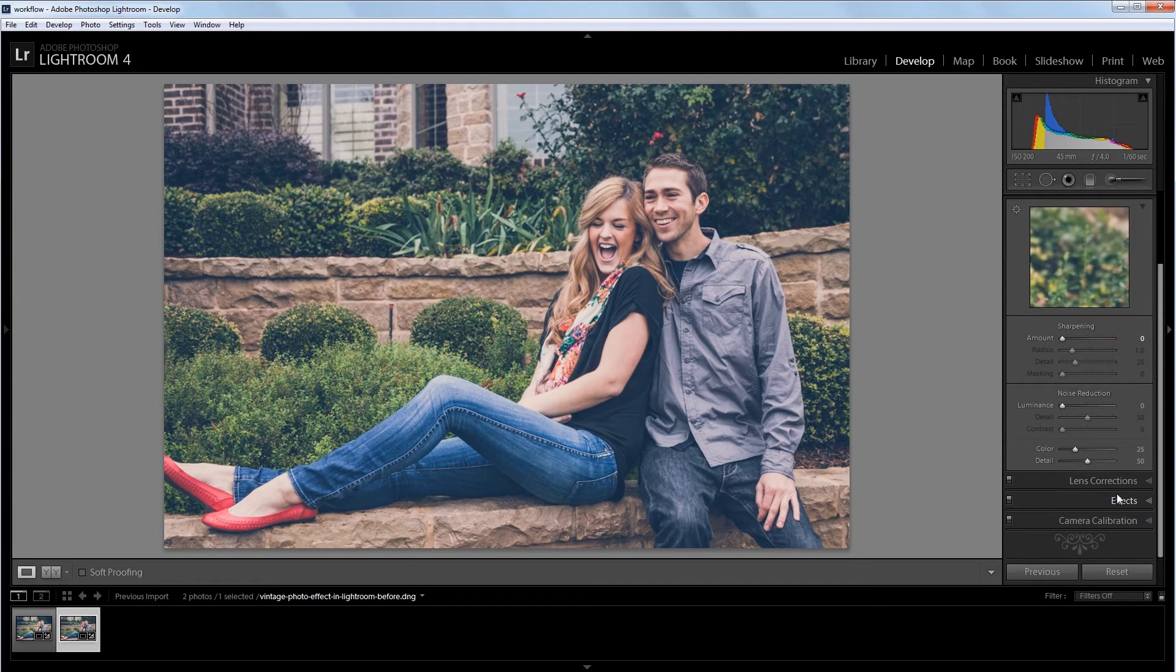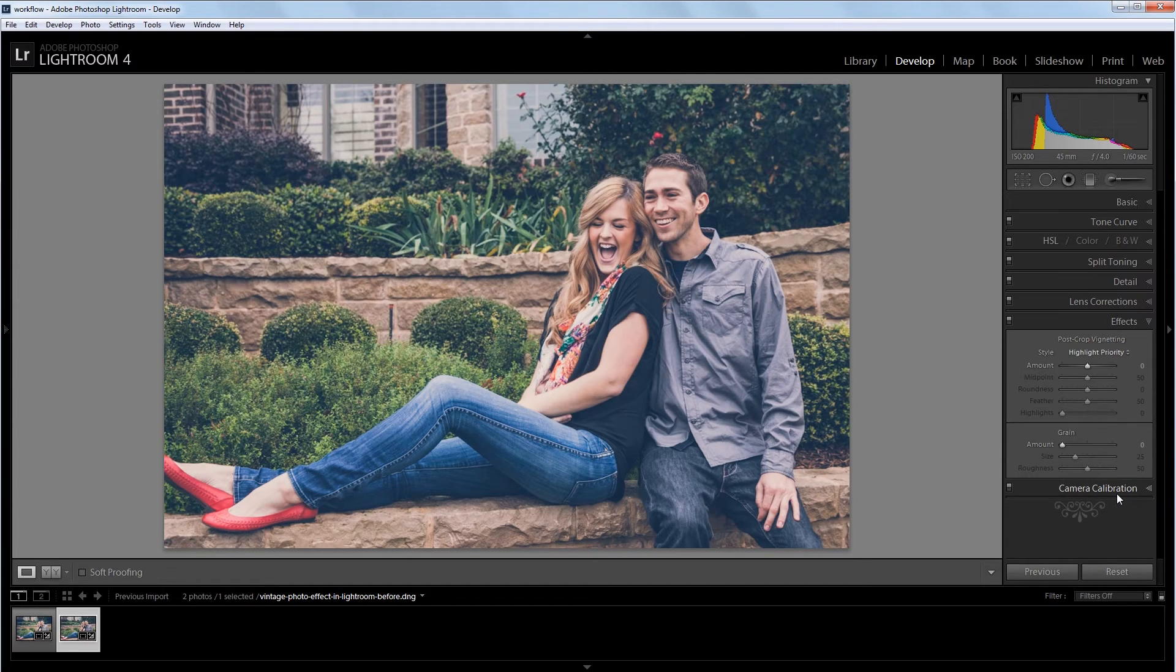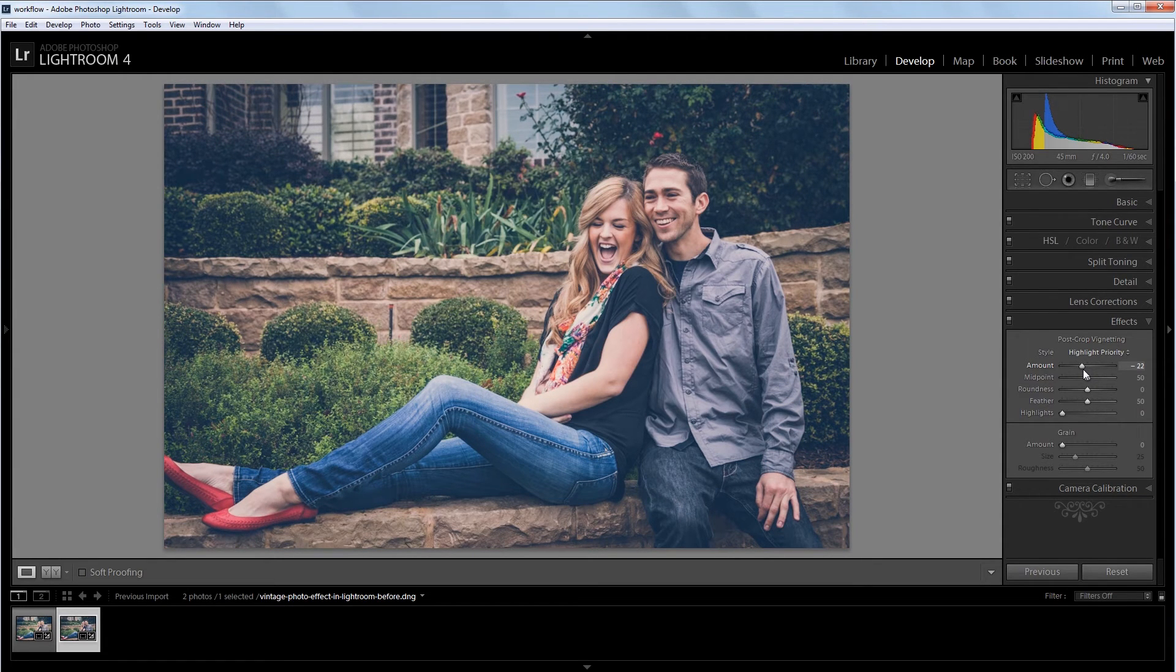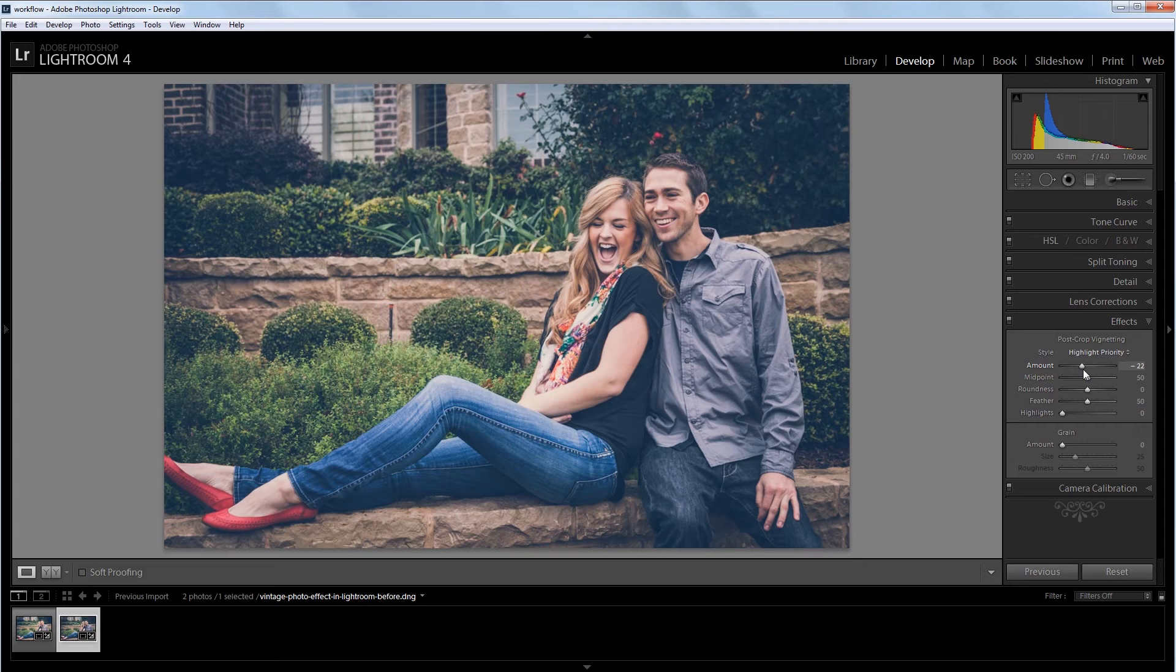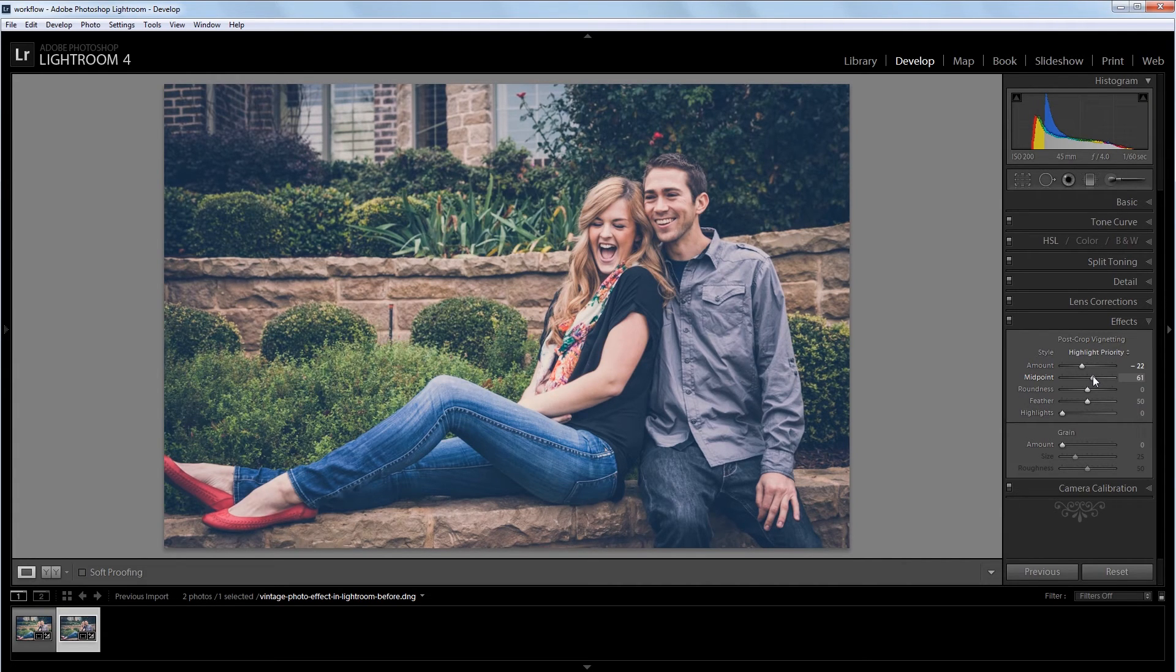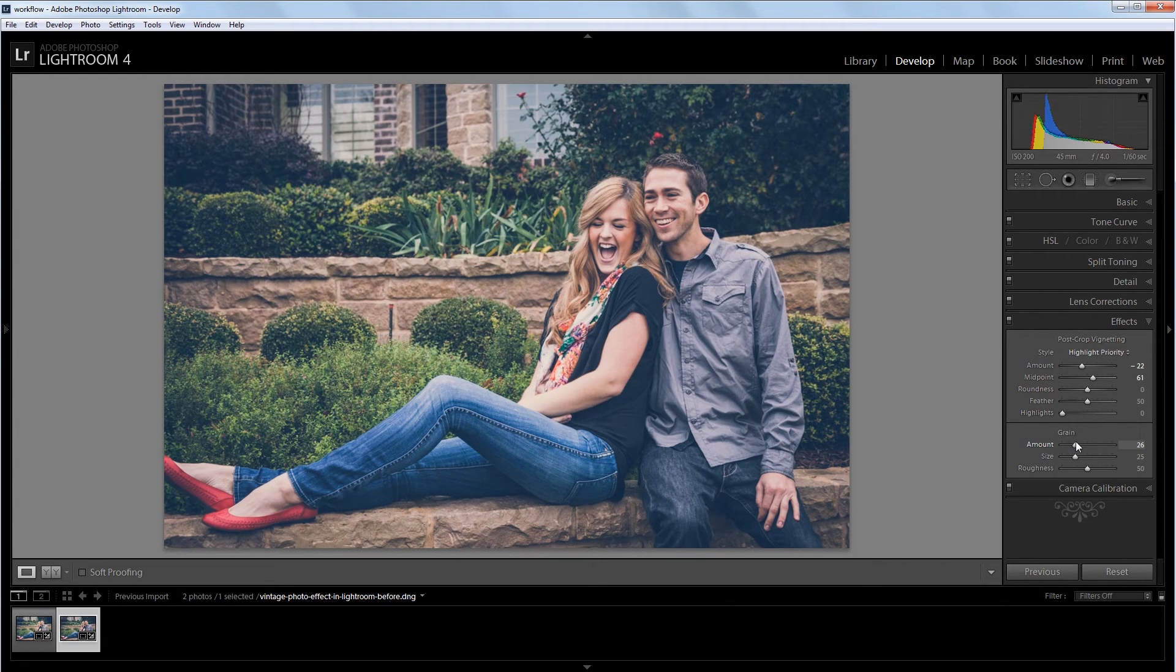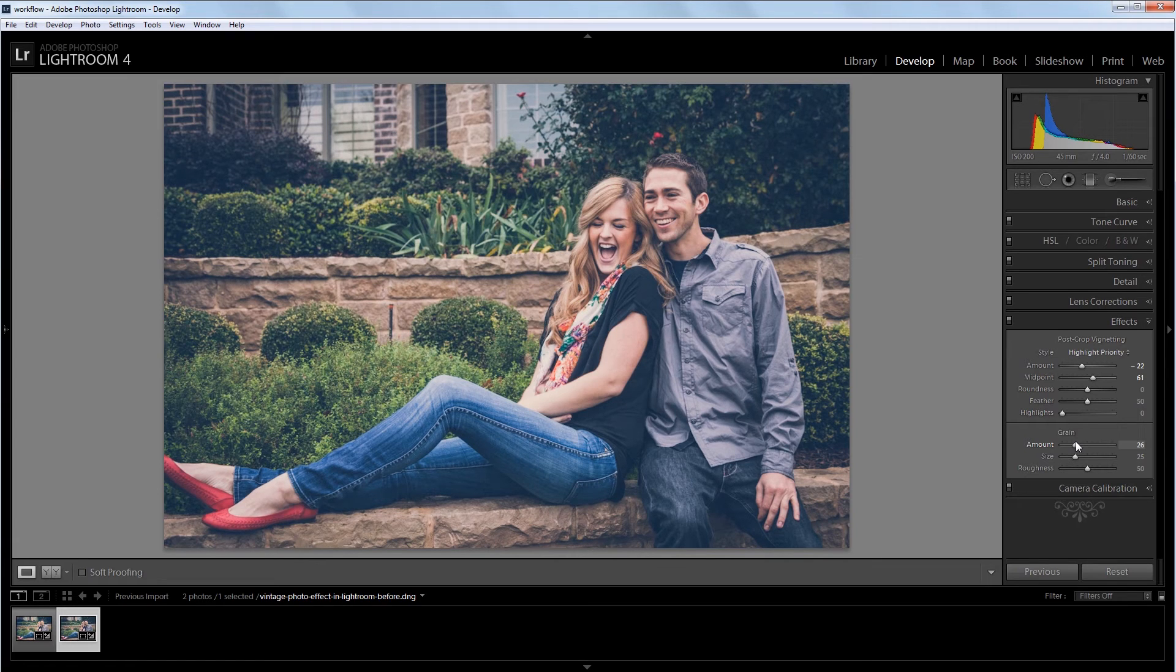Next, I'm going to go into my effects panel and I'm going to give it a slight vignette. So I'm going to take that down to about negative 20 or so. And I don't want the vignette reaching quite so far into the image. So I'm going to increase the midpoint to about 60. Then I'm just going to add a little bit of film grain, maybe about 25. And that will kind of simulate a film look, which is what we're after.